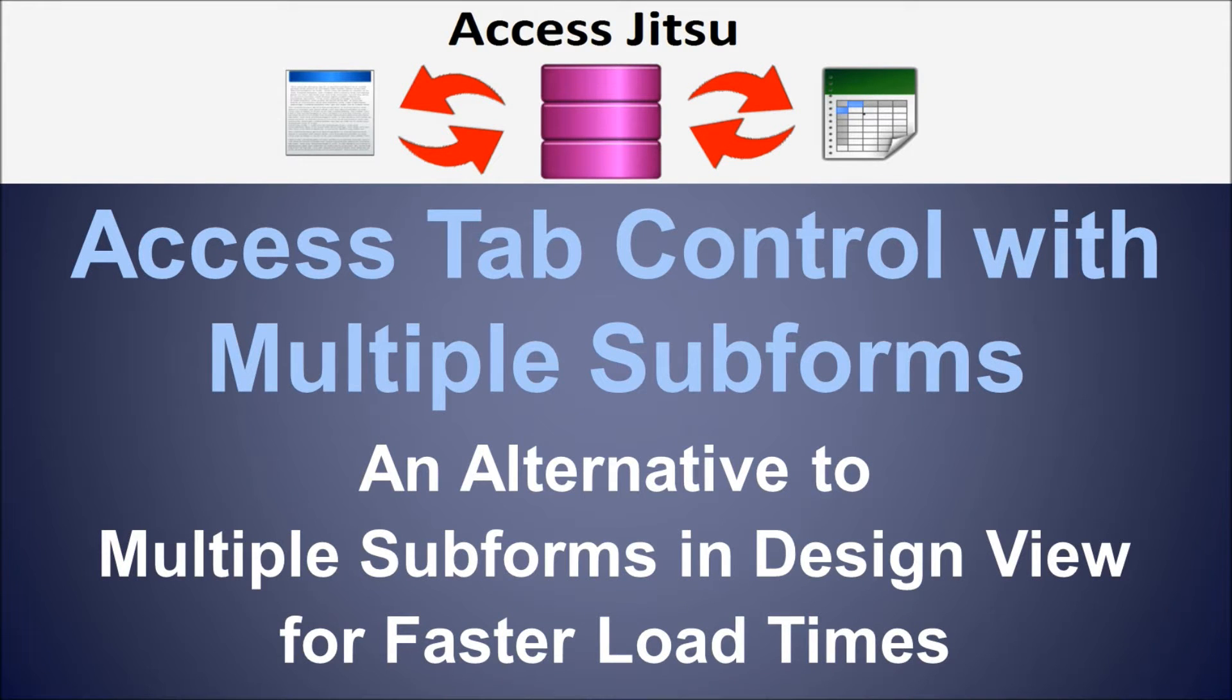Hey everybody, welcome to our video on the Microsoft Access tab control. A tab control is a great way to deal with the need to store or display lots of data elements on a form.